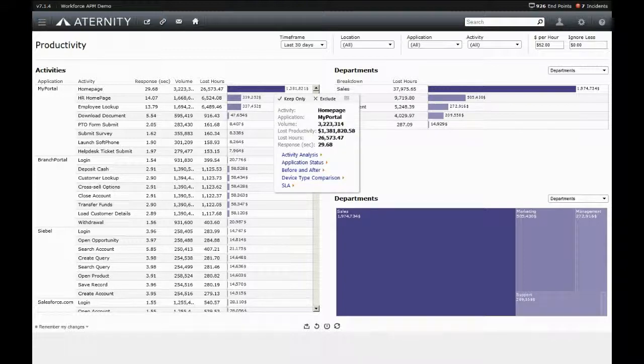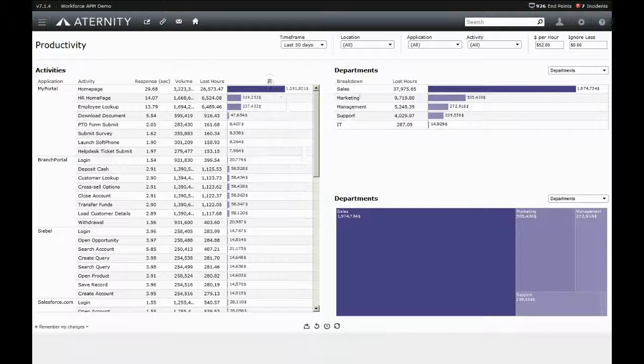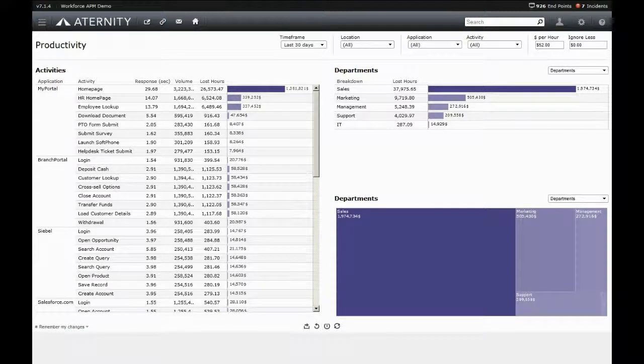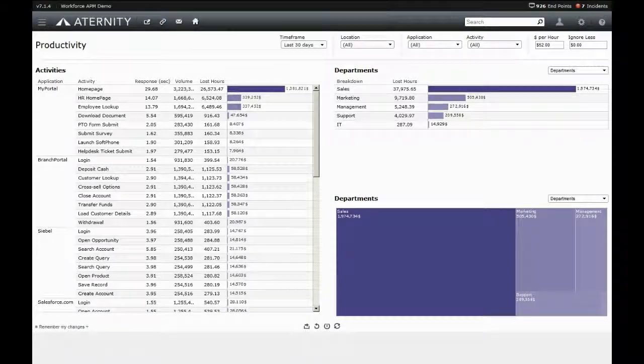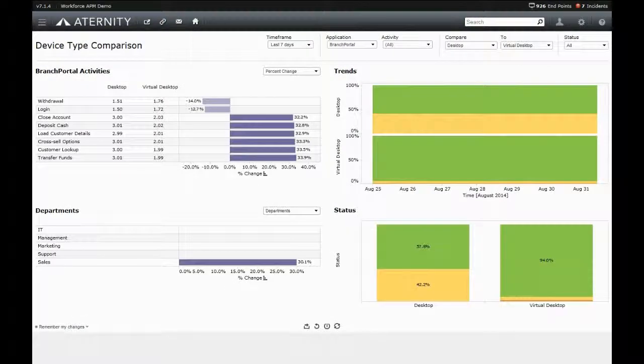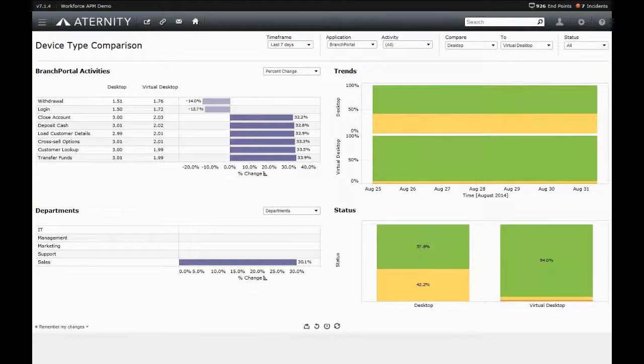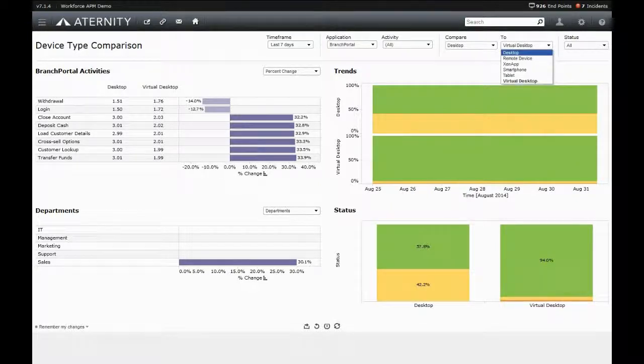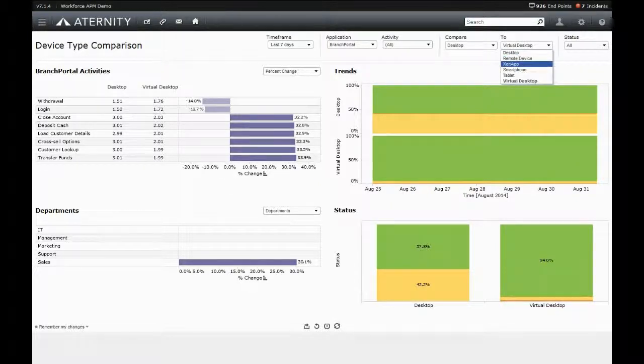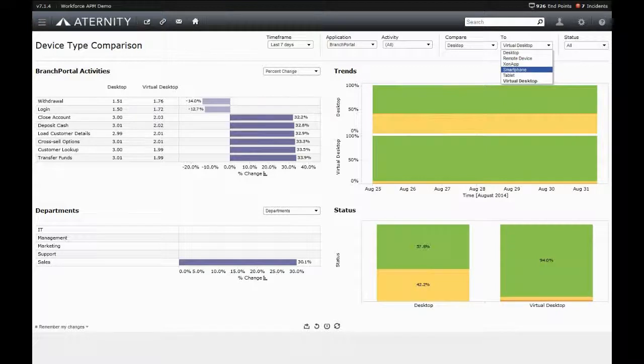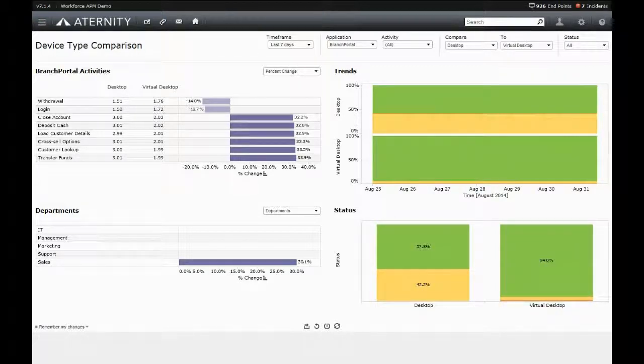Finally, Aternity helps organizations understand the impact of any change they make within their environment, whether it's a strategic initiative like moving from physical to virtual, OS refreshes, browser upgrades, or even tactical changes like server patches or swapping out infrastructure components. Aternity can show what the effect of any change in the environment is on the experience of end users.